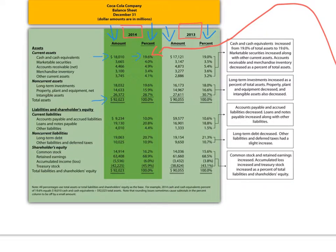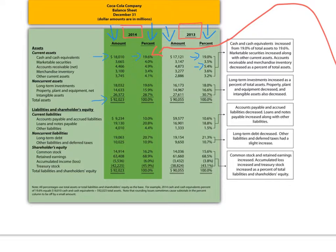We can then compare this to the previous year. Cash and cash equivalents are 19.6% of total assets in 2014. In 2013, it was 19.0%, so it's gone up a little bit. We can do this for each line item all the way down. For example, accounts receivable in 2013 represented 5.4% of total assets, but in 2014 accounts receivable represents 4.9% — it has gone down. This allows us to perform this type of analysis across each line item to see what's happening.